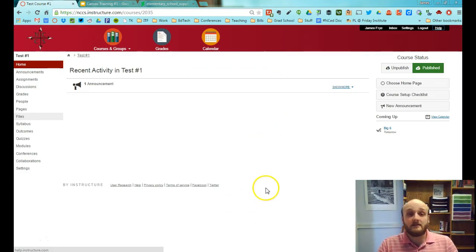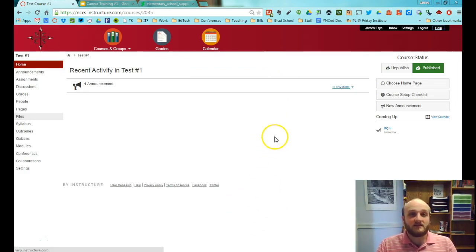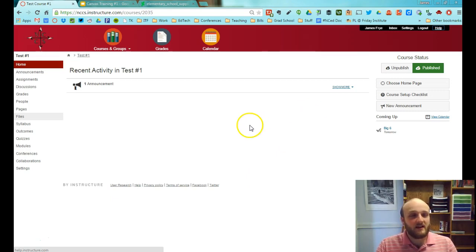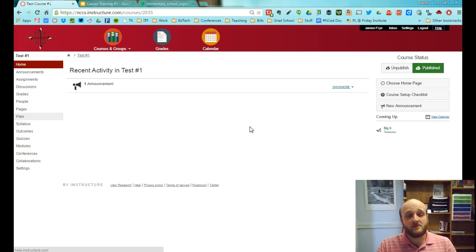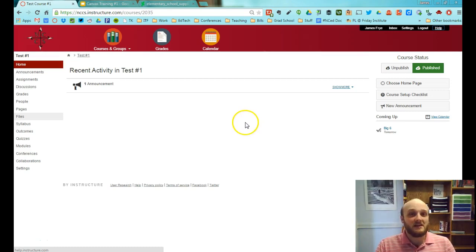That's all I have for this basic overview of Canvas. I hope you've enjoyed spending time with me today. If you have any more questions, please do not hesitate to let me know — shoot me an email or a tweet. I'd be more than happy to help you out. Thank you so much and have an excellent day.